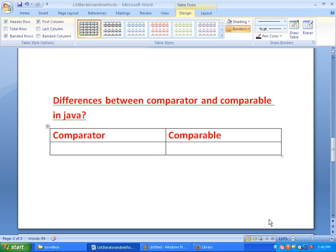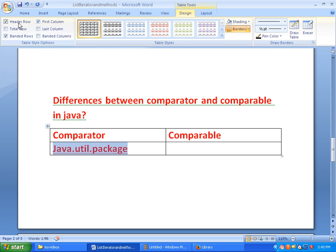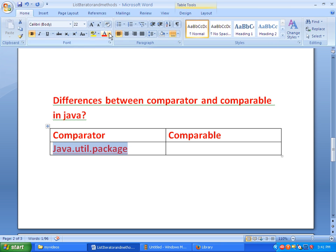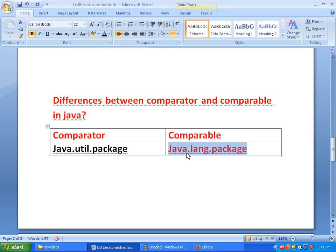Welcome to JavaInterviewQuestions.com. Today we will see one important interview question: the differences between Comparator and Comparable in Java. The first difference is that Comparator is defined in the java.util package, while Comparable is defined in the java.lang package.